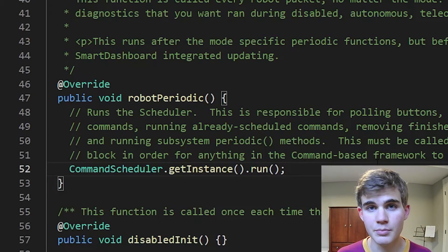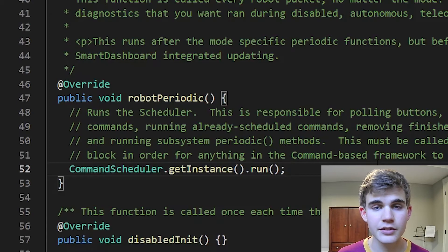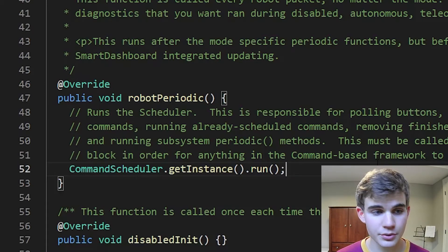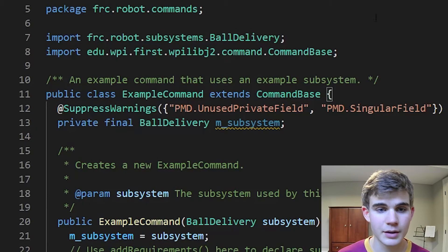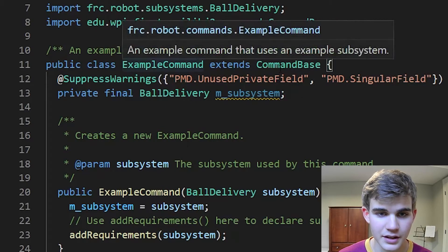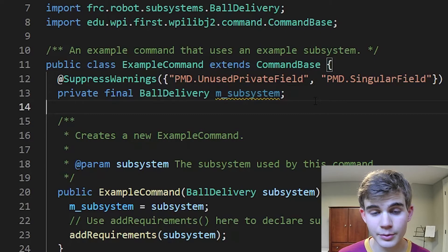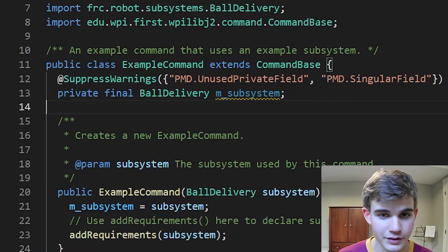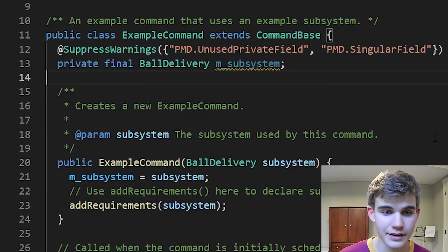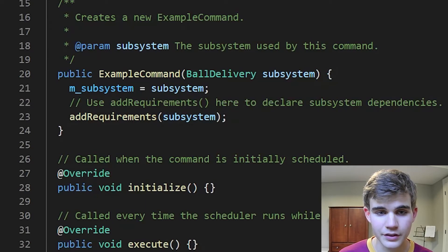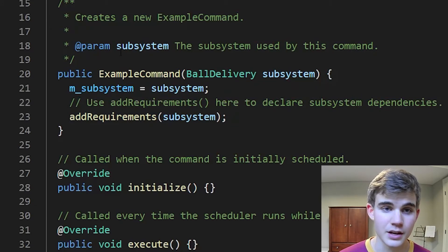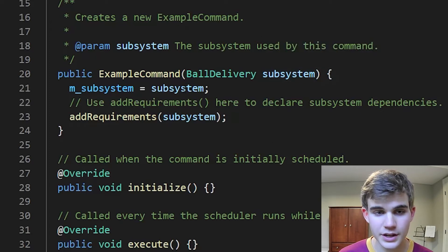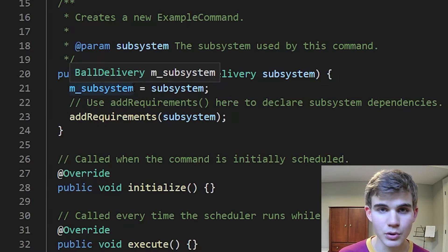With that out of the way, let's get into making some commands. Just like with our subsystems, our commands are actually all just instances of an object. You can make your own command classes and then use them in your program. When you create your project, you should already have a file called example command dot Java. This shows you a basic template of what a command could look like. We have our class example command extending command base, very similar to when we create a subsystem extending the subsystem base class. Commands all generally have the same methods. The constructor takes in the subsystem and calls the add requirements method, which basically reserves this subsystem for your command, making sure you're not trying to run two commands at once.